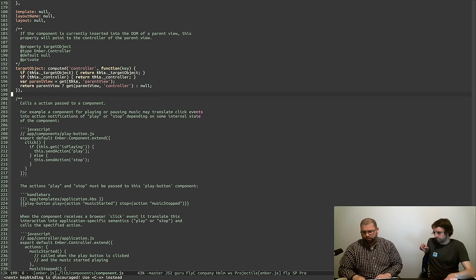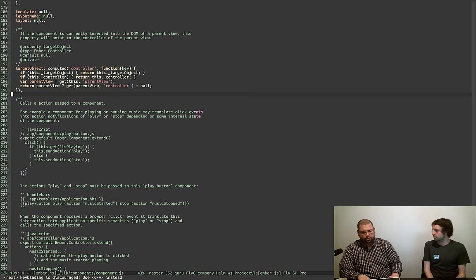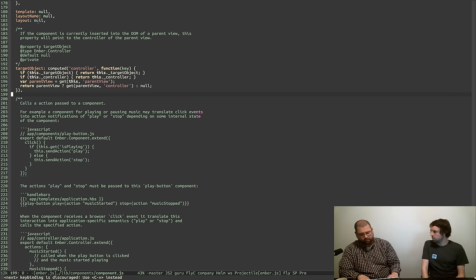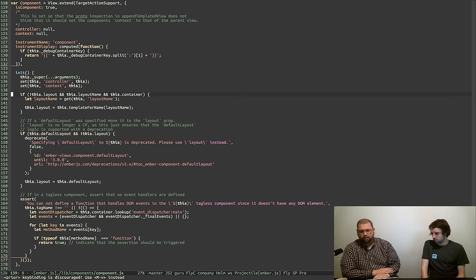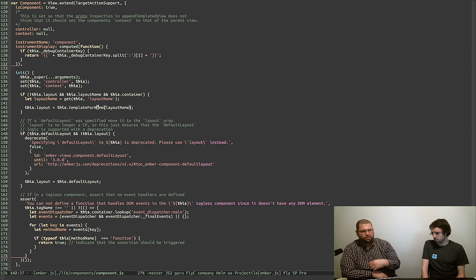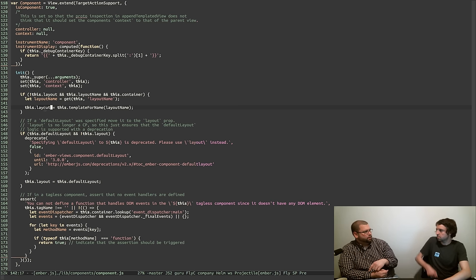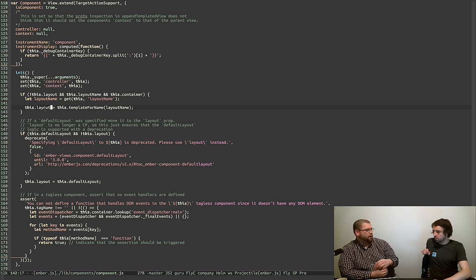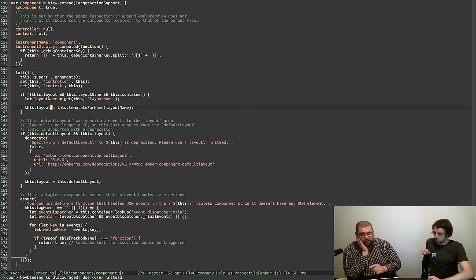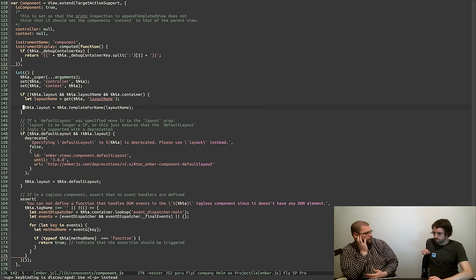Here, template, layoutName, and layout are all specified as null because we don't actually want them to be CPs. What we do in init is: if there is no layout and there's a layout name and they have a container, then go get the layout and call templateForName — which is basically just going to the resolver to find the template with that name — and then we set this.layout to that. Note that layout is not an observable property, so you can't change it after initial render. You can theoretically change it before render, but if it's rendered, you can't change layout because we don't look for the block again after the first render.